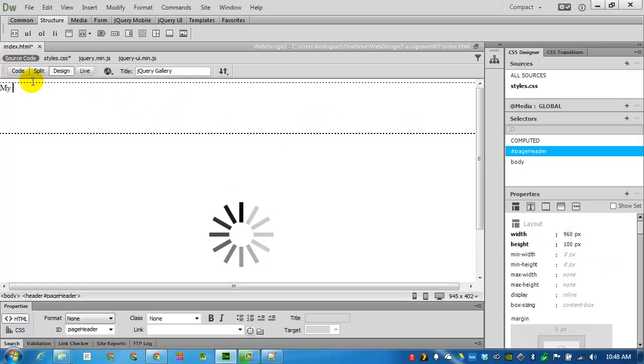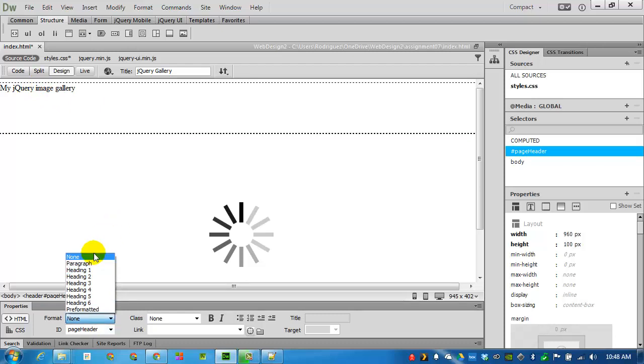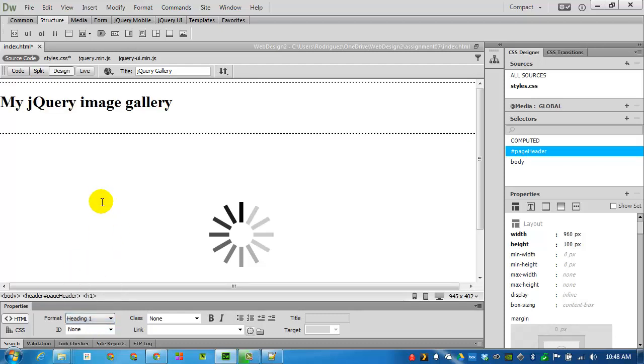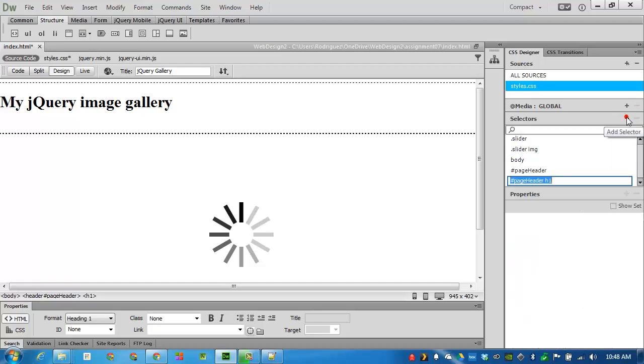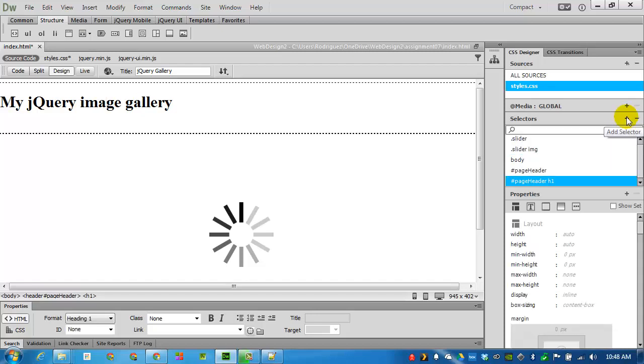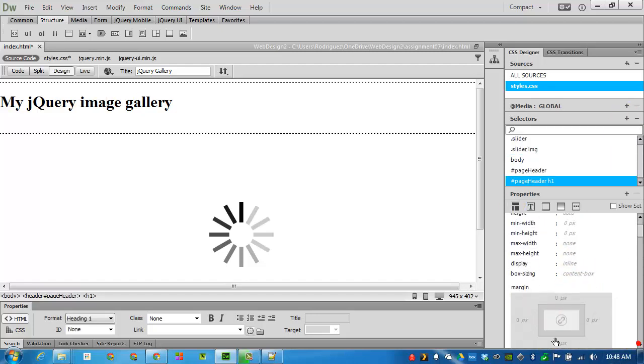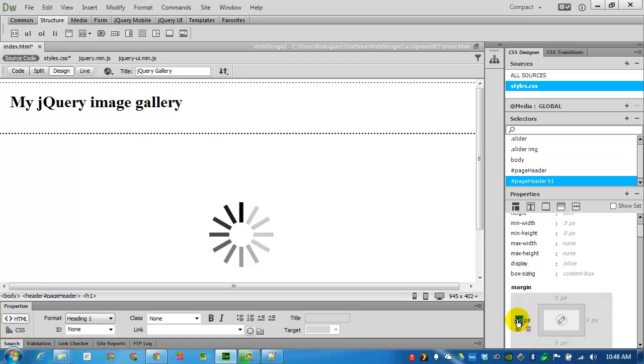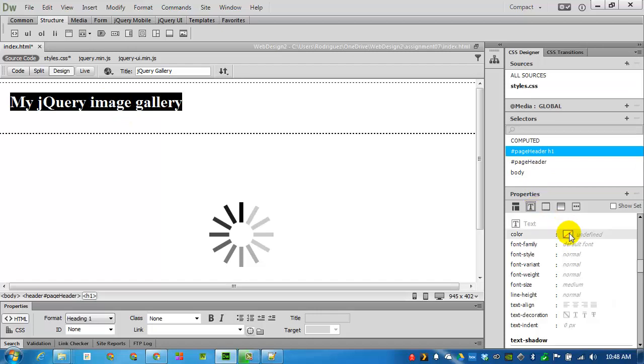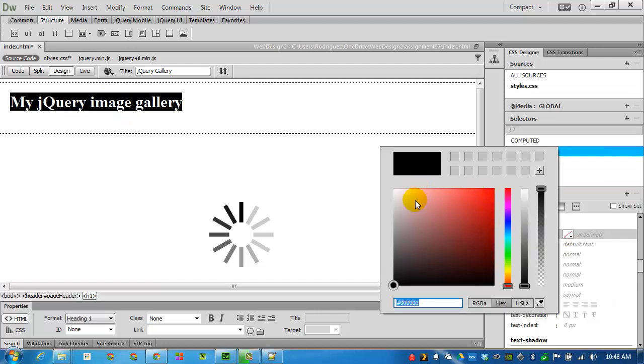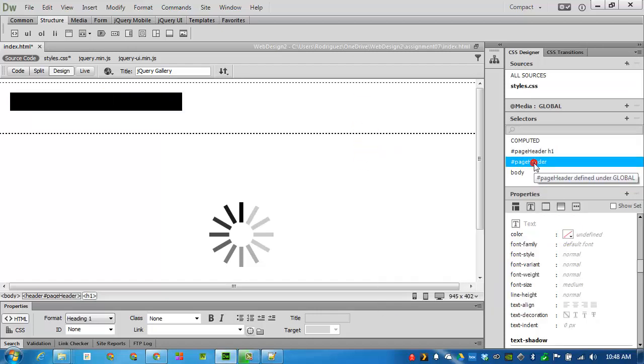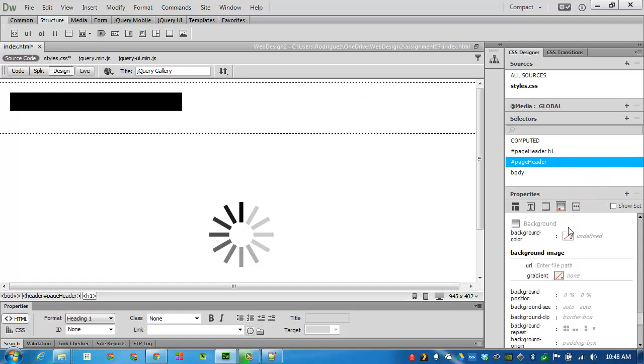My jQuery image gallery. I'll change this to heading 1. Add some CSS to it as well. I'll give it a margin on the side of maybe 20. I'll change the text to white. And then make the page header have a background.